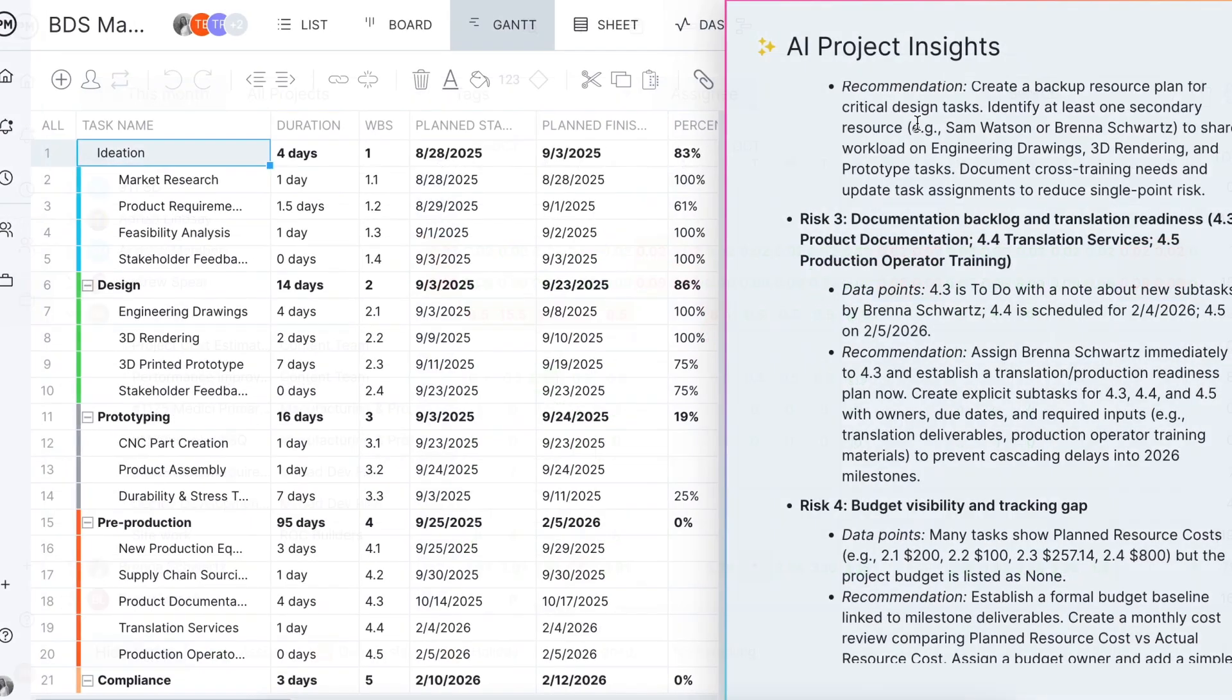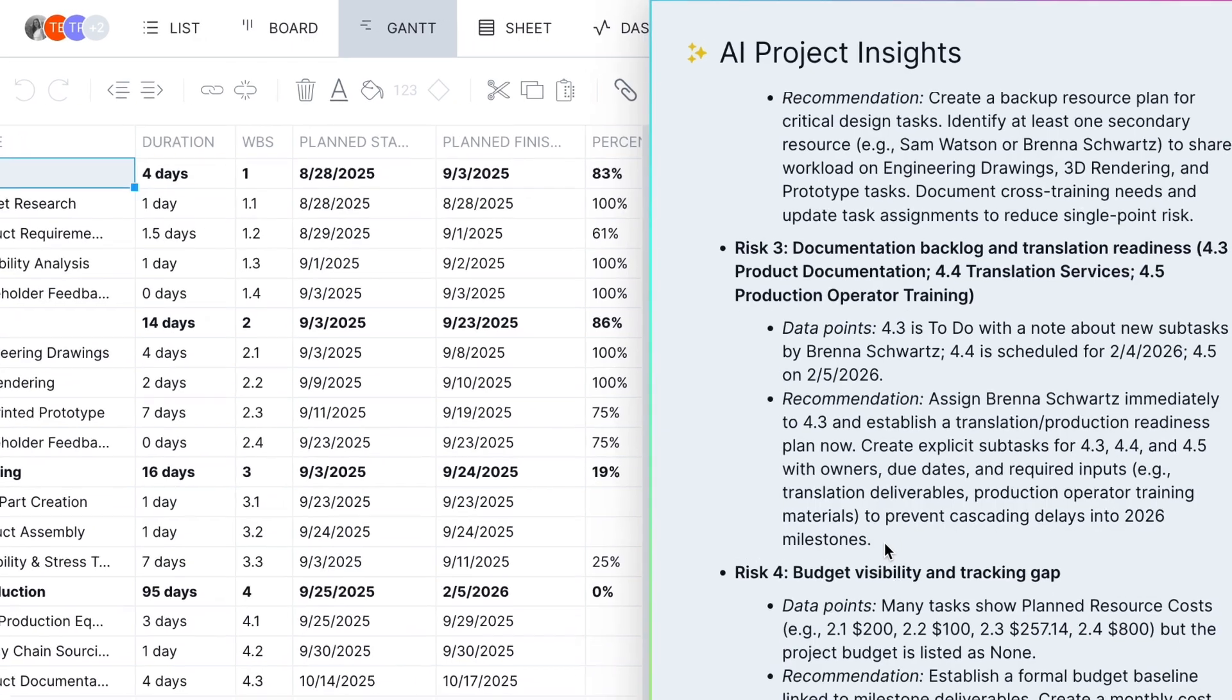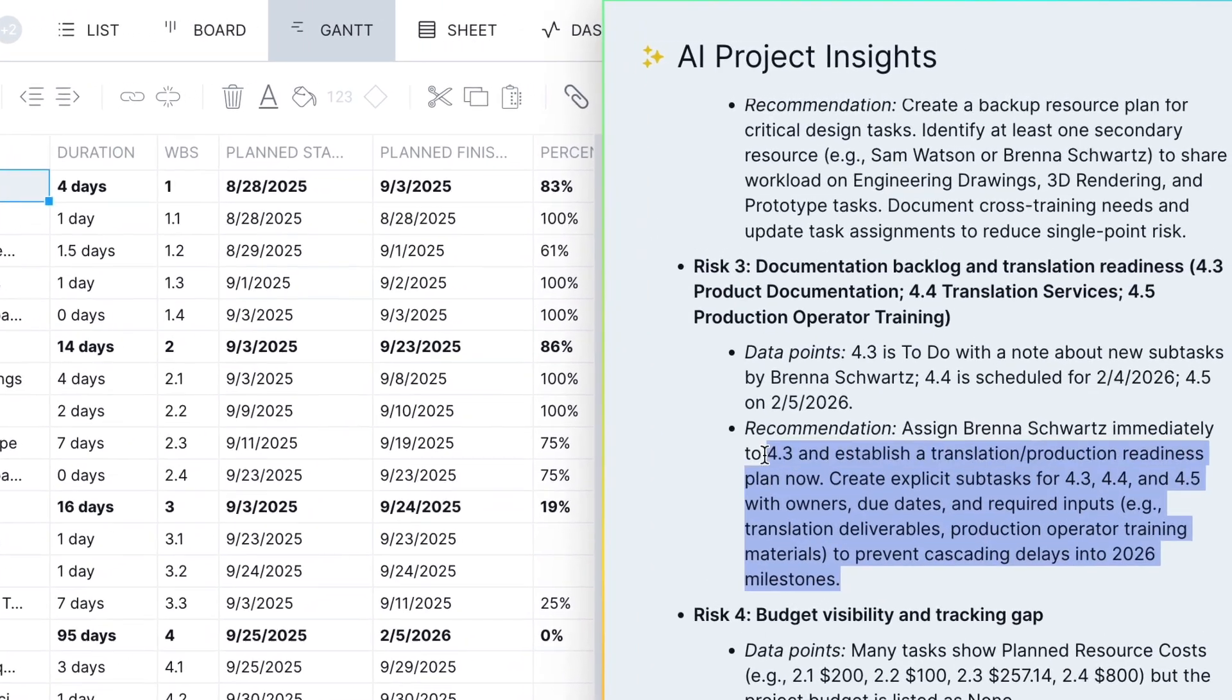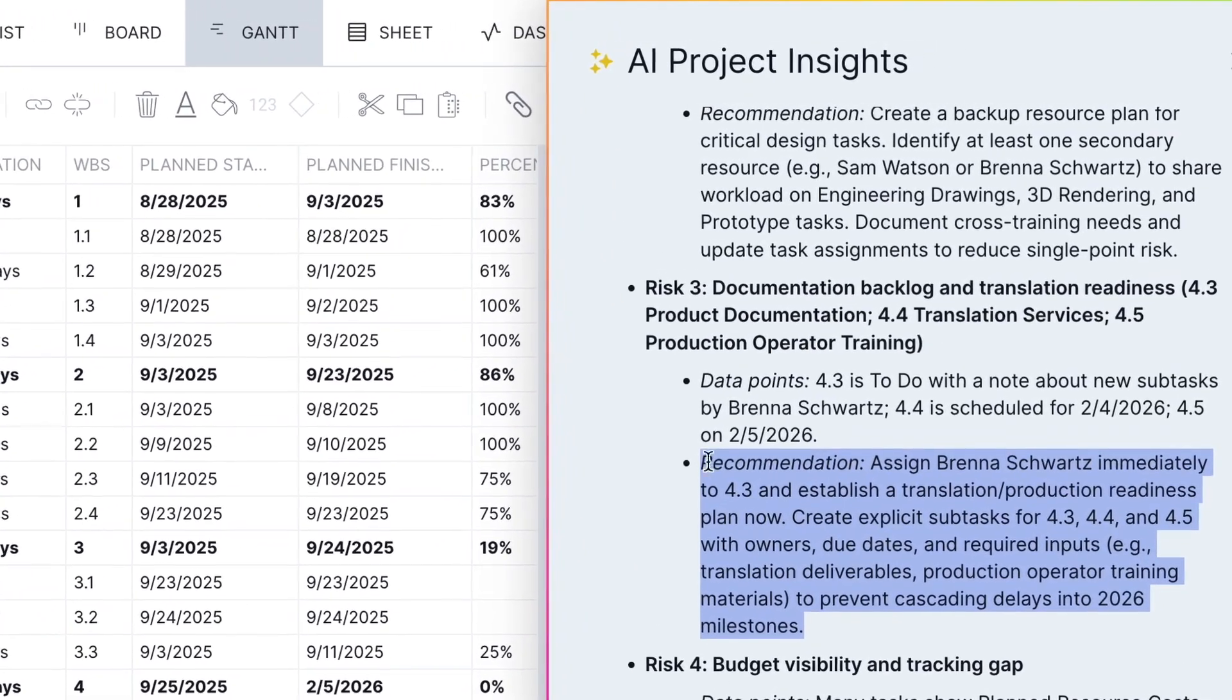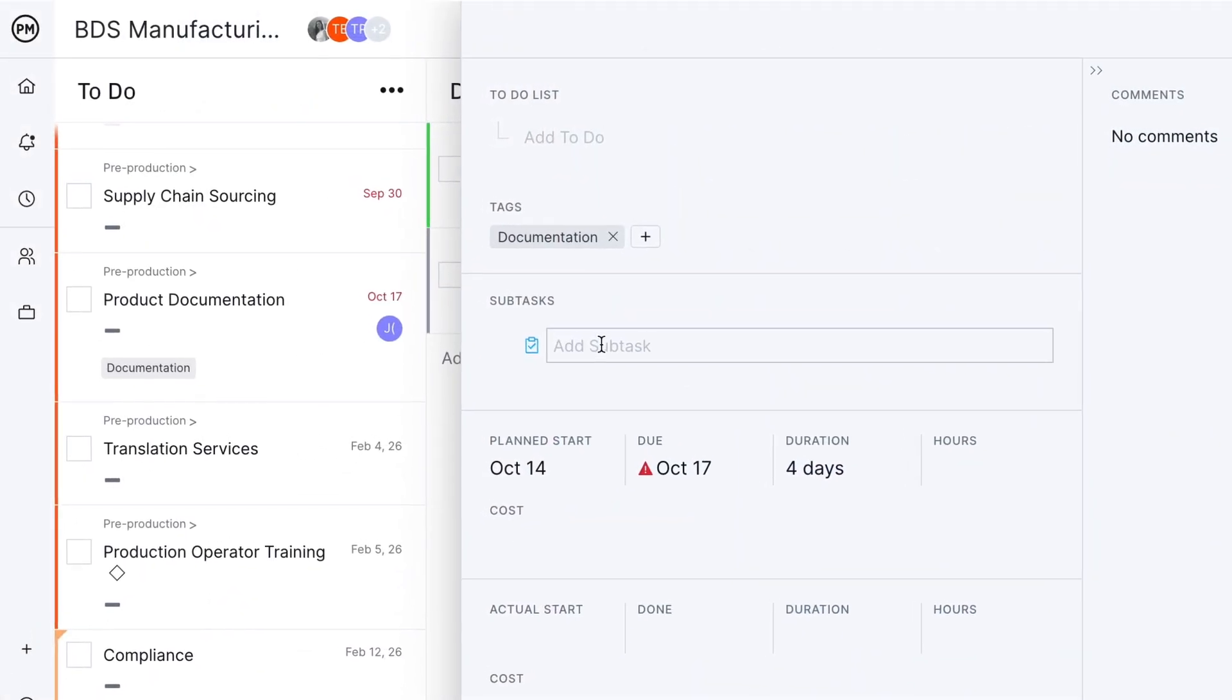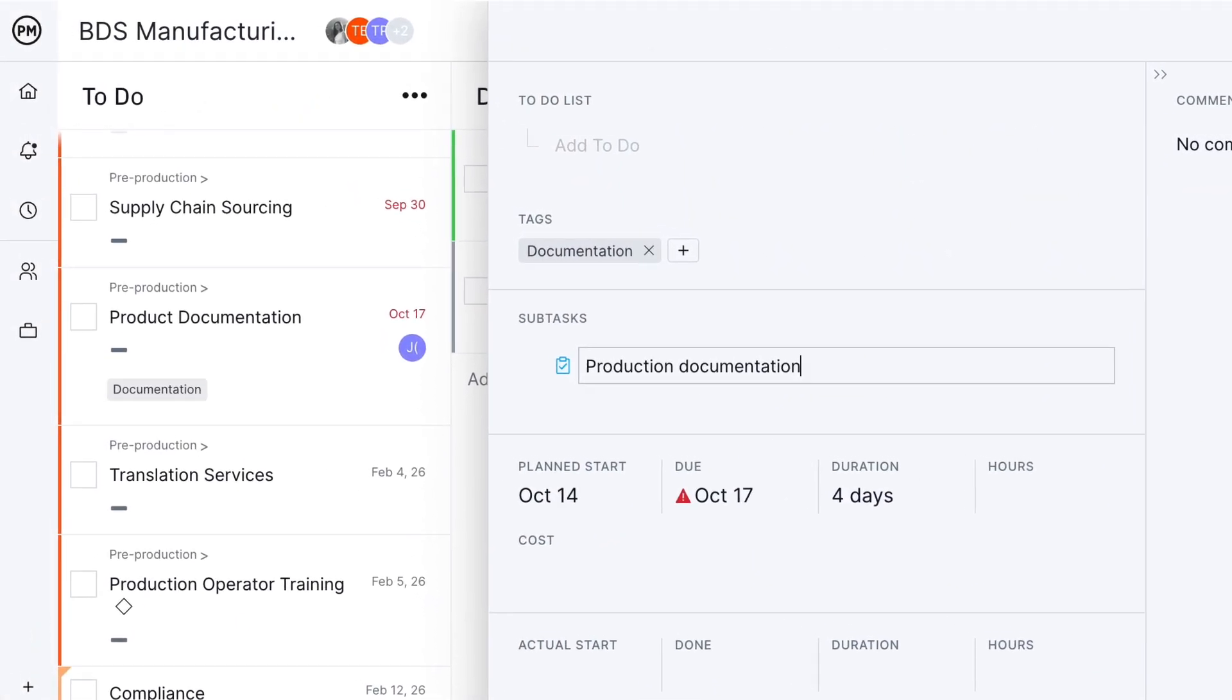Let's explore an example of how AI Project Insights works. In a manufacturing project, it recommends breaking down a pre-production task into subtasks and assigning a dedicated owner. This will help avoid a bottleneck later in the project.